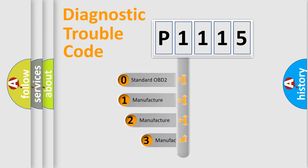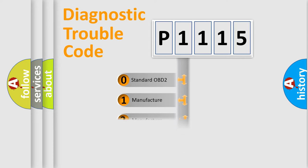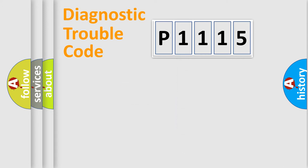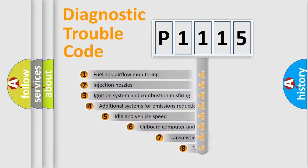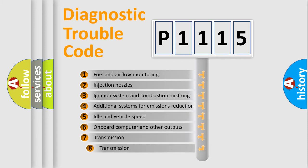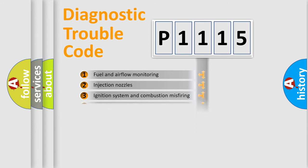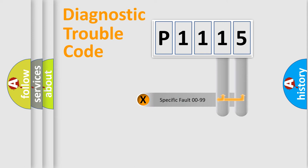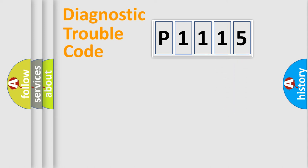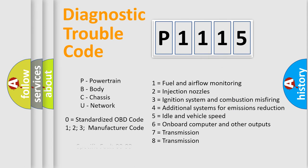If the second character is expressed as zero, it is a standardized error. In the case of numbers 1, 2, 3, it is a more prestigious expression of the car-specific error. The third character specifies a subset of errors. The distribution shown is valid only for the standardized DTC code. Only the last two characters define the specific fault of the group. Let's not forget that such a division is valid only if the other character code is expressed by the number zero.